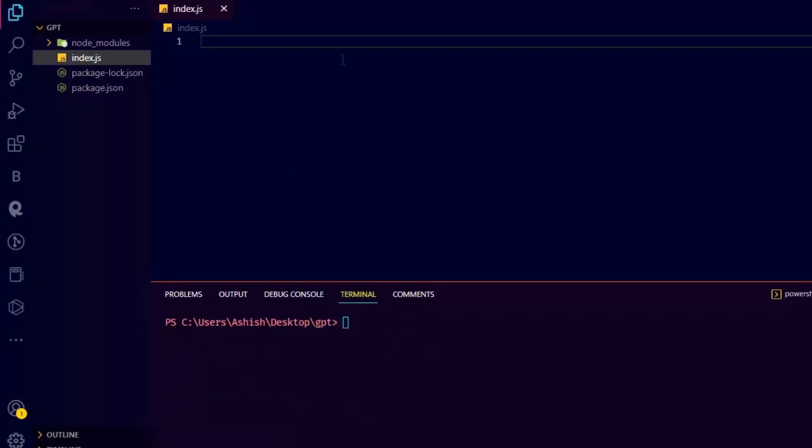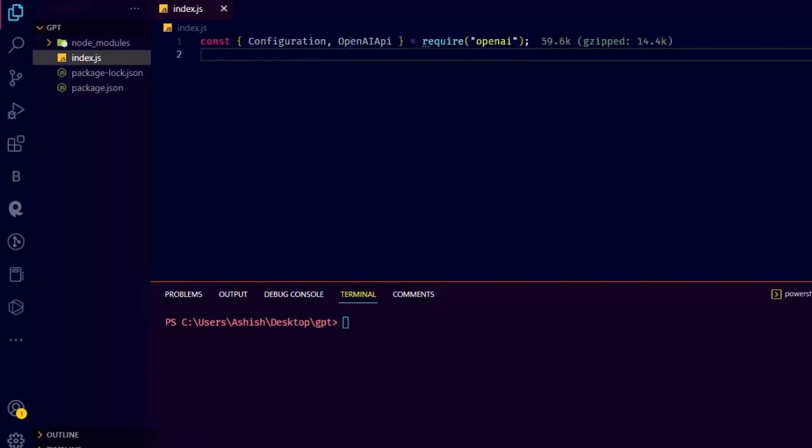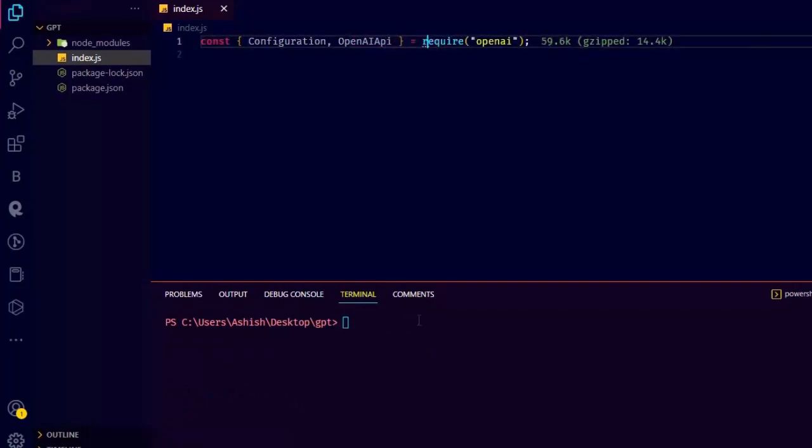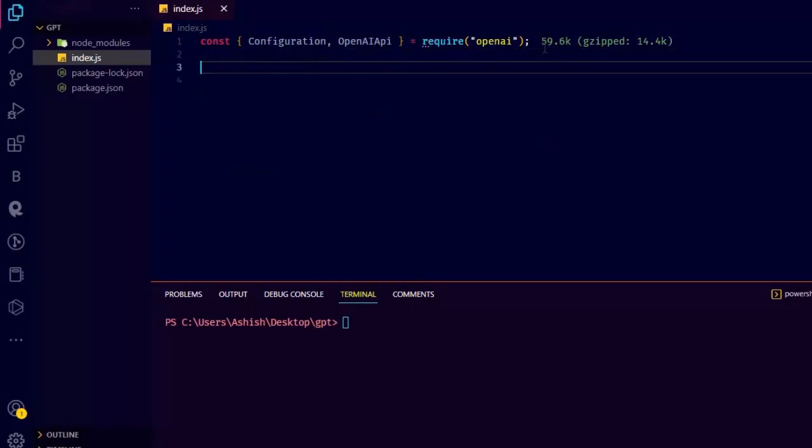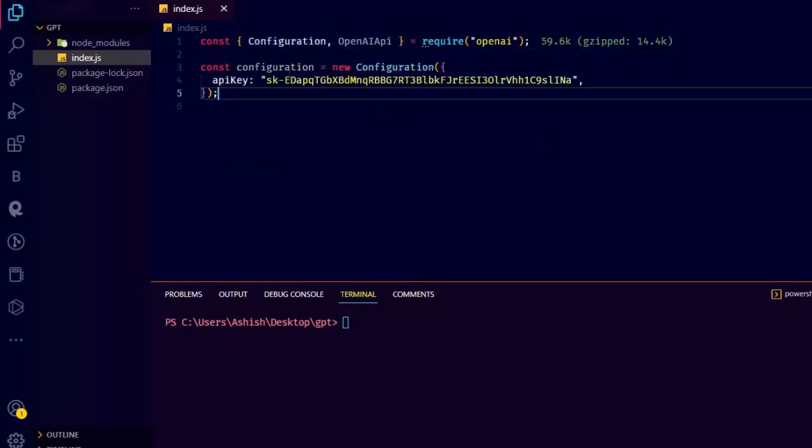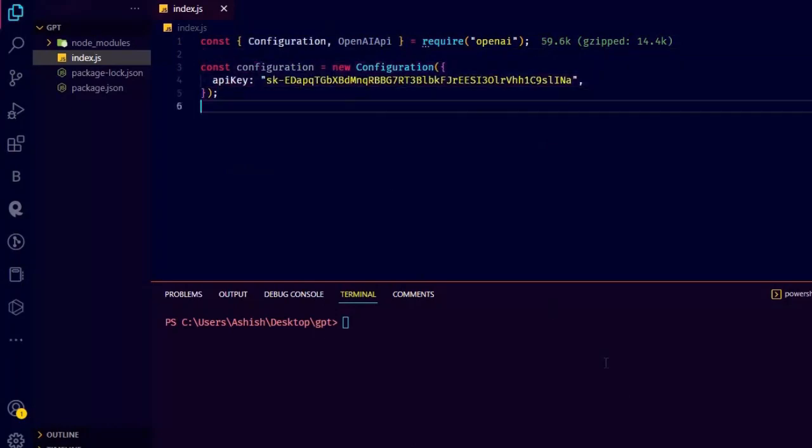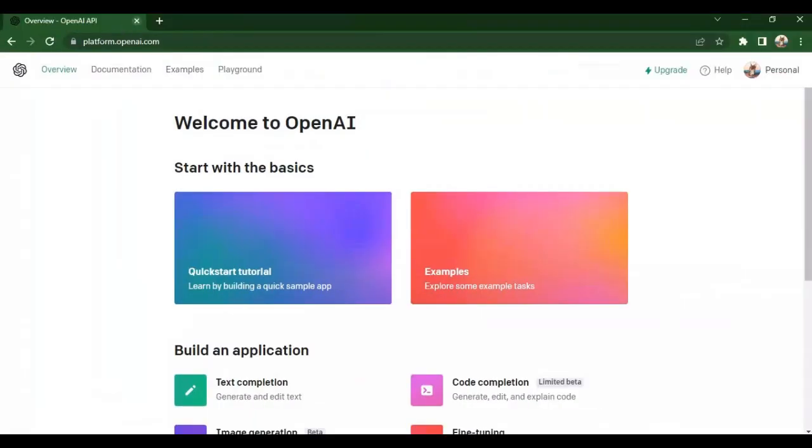Start by importing OpenAI API and configuration from the OpenAI package. Now set up the API key by writing this code.